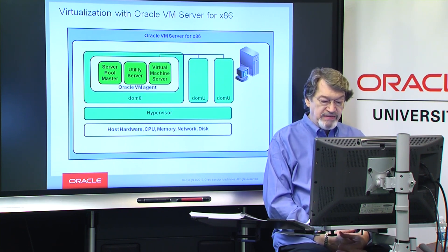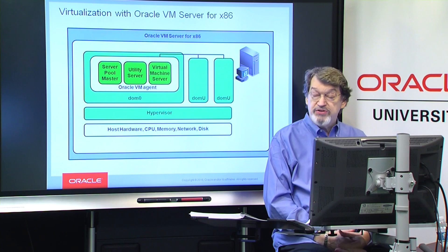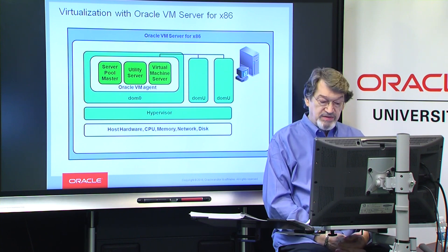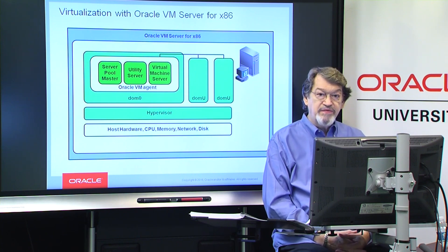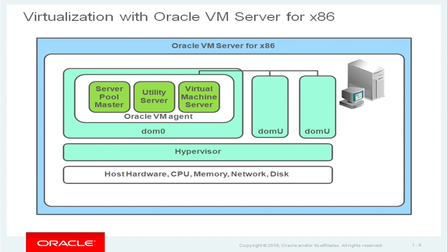The virtual machines are unprivileged domains, so they're referred to as DomeU's. And there'll be Dome 1, Dome 2, Dome 3, Dome 4, and 5 and 6 in this class. And so some of those will be up, some of those will be down. You'll then take some that are up, shut them down, bring other ones up as you do the individual practices for the 13 lessons that we'll do through this course.